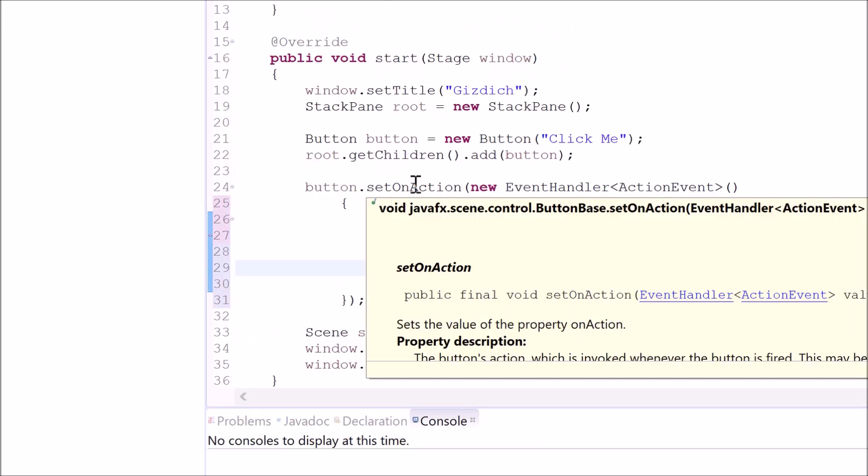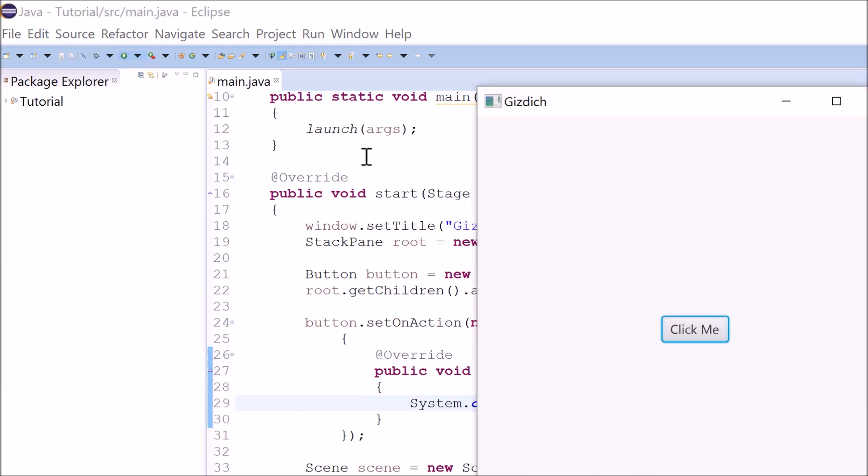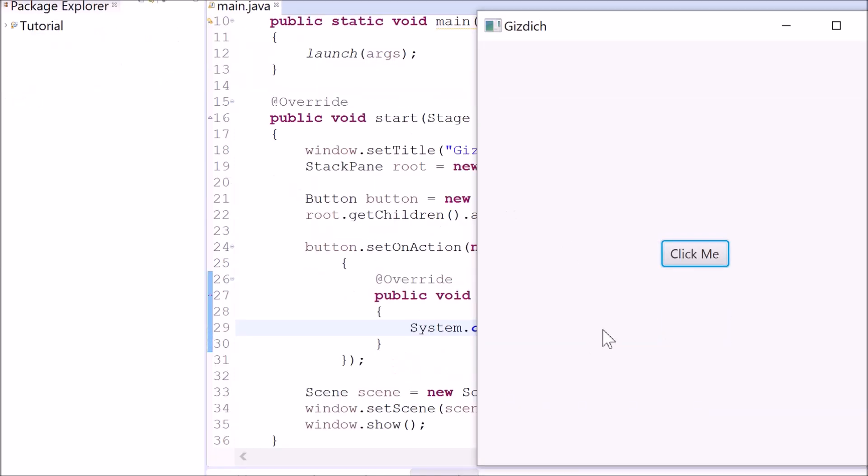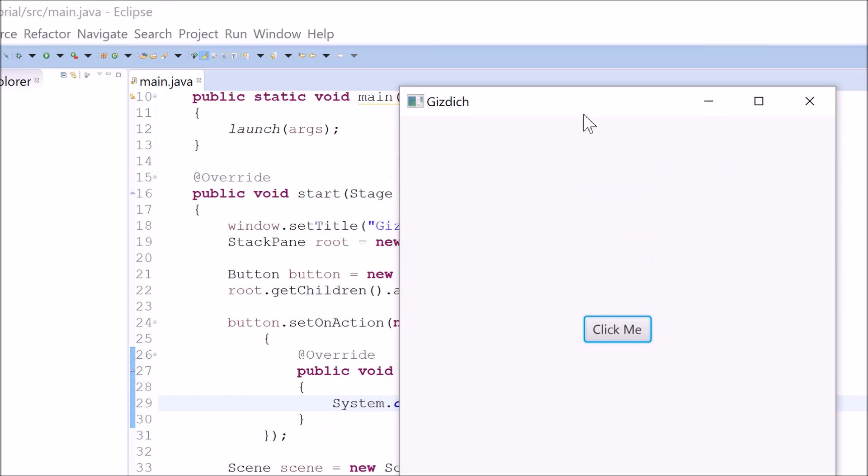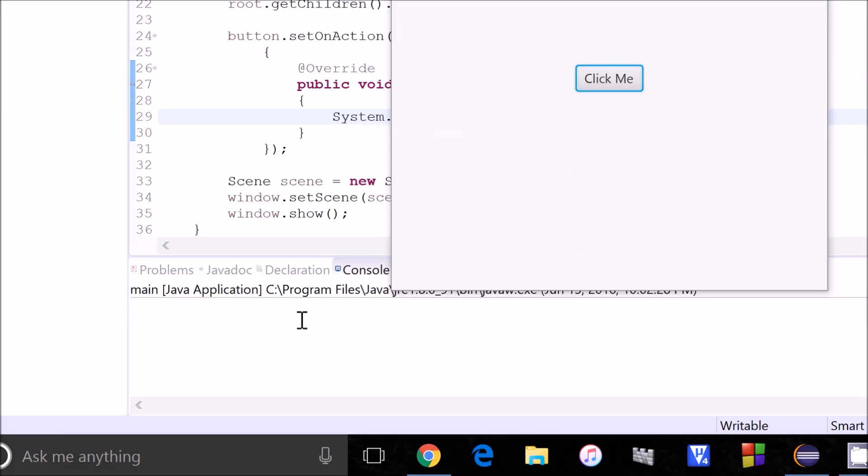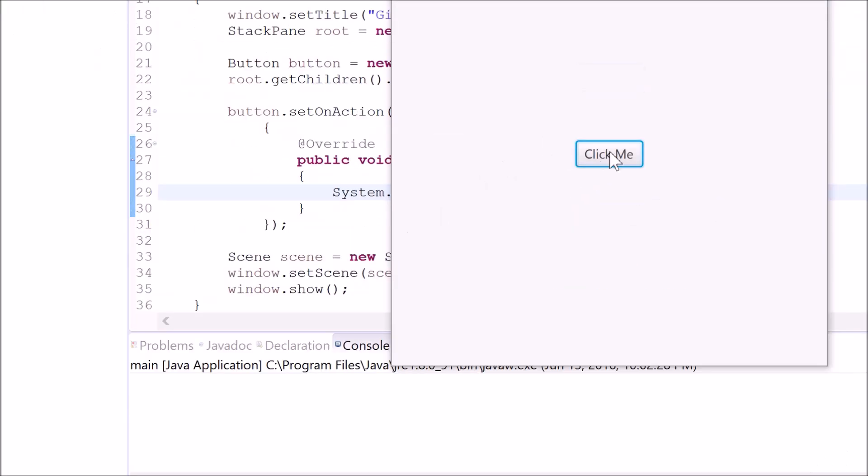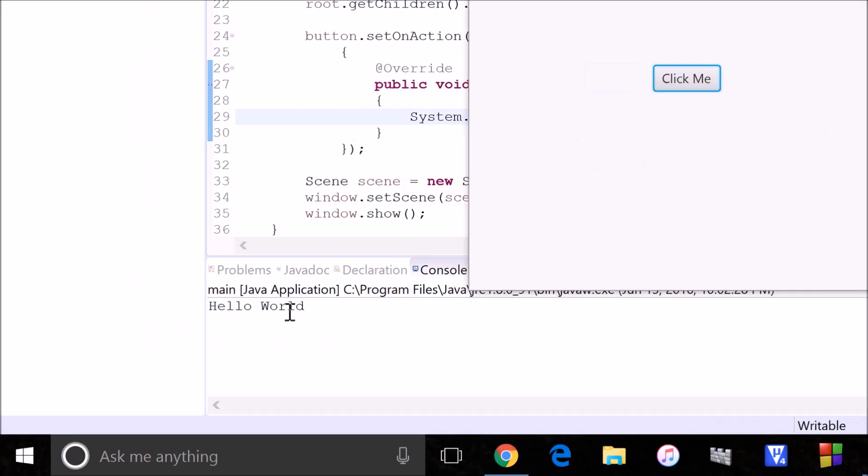Now let's see this in action. Alright, so we have this window and we have this console right here. Let's click on this button and it works.